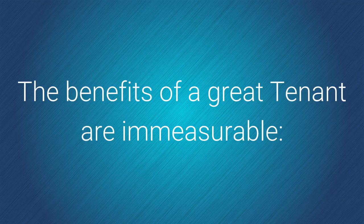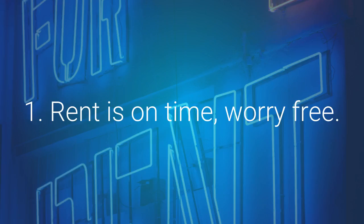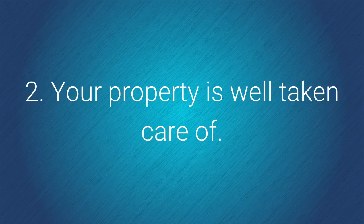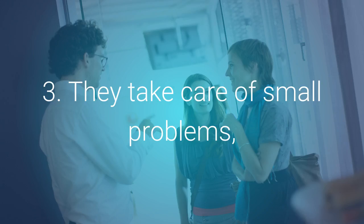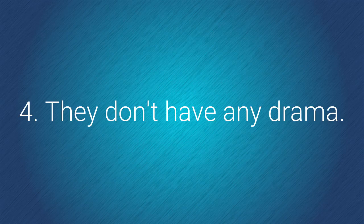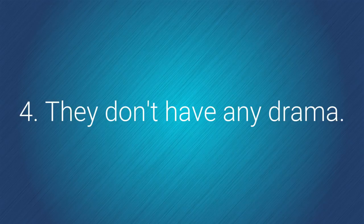The benefits of a great tenant are immeasurable. Number one, your rent is on time, worry-free. Number two, your property is well taken care of. Number three, they take care of small problems or at least they let you know about them before they become big problems. And they don't have any drama.